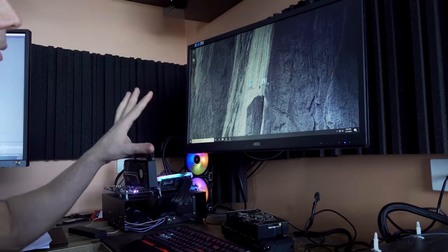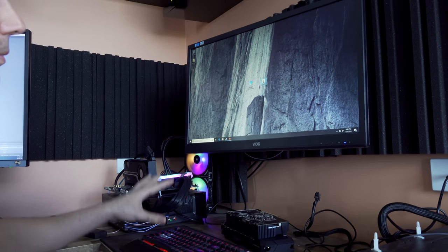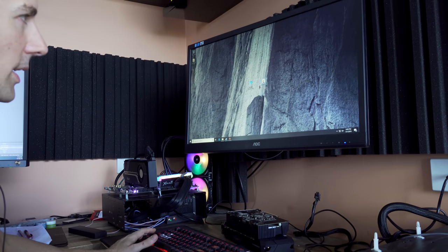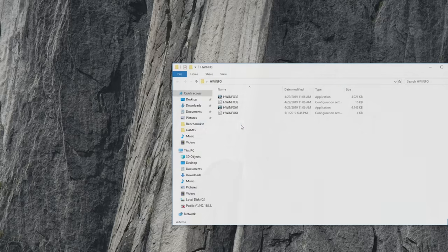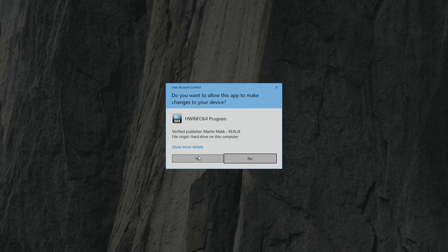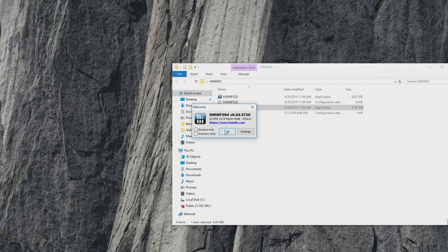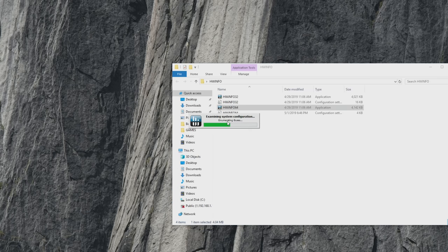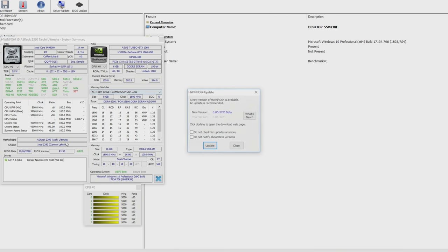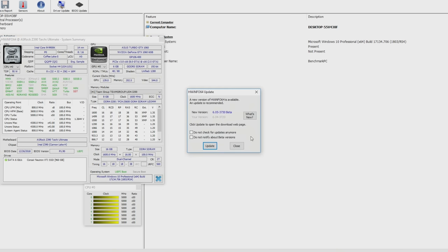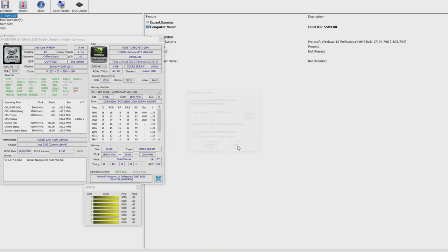Now that we're on the desktop, double-click HardwareInfo. Since we're on 64-bit Windows, open the 64-bit application and click Run. This will show all our temperatures, sensors, and everything we need to know about the overclock.